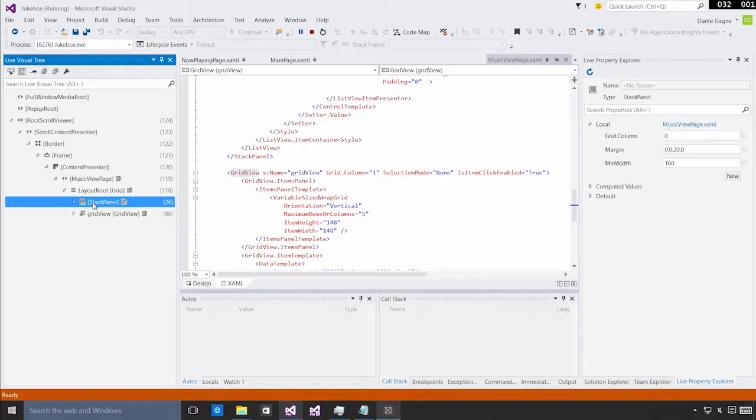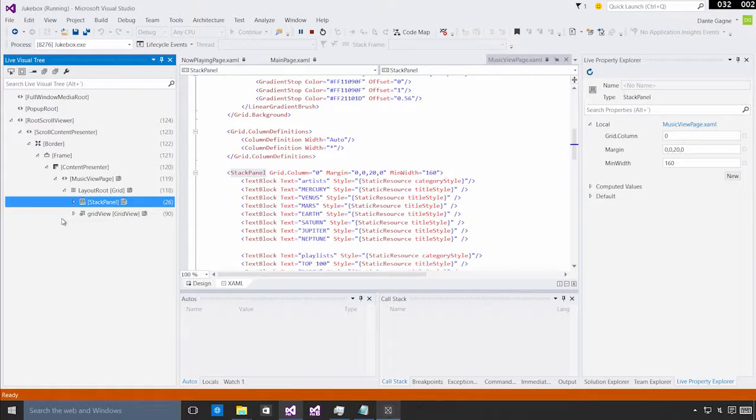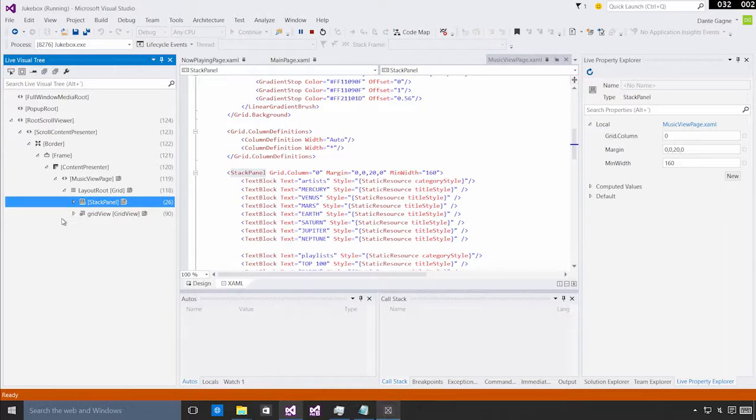If I still want to do a one-off, I can turn it back on, or I can just right-click and choose View Source. Now the LiveVisualTree enables me to select elements looking at things from the perspective of the entire tree.